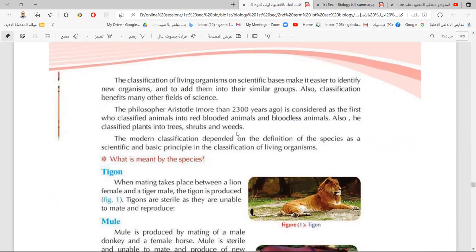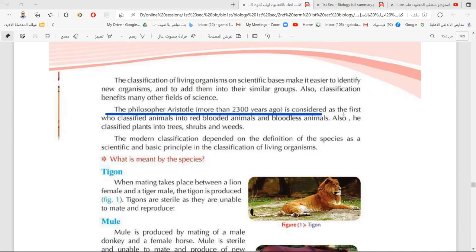Classification of living organisms started thousands of years ago by the philosopher called Aristotle, from about 2,300 years ago. He is considered the first one who classified living organisms into animals and plants.